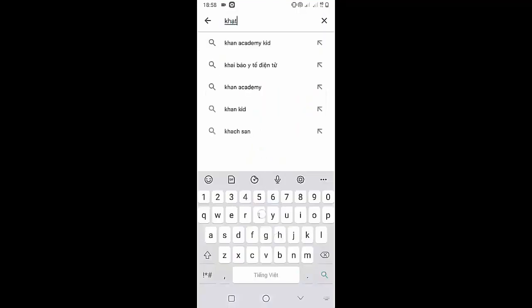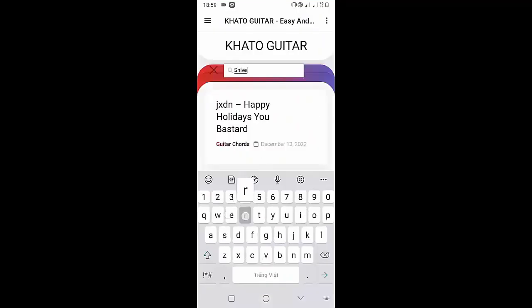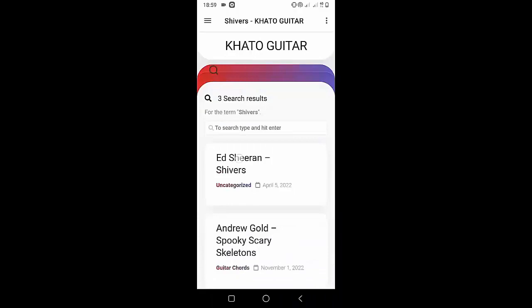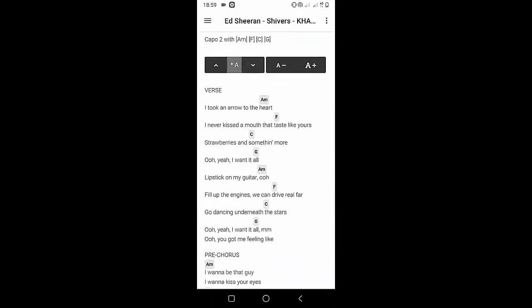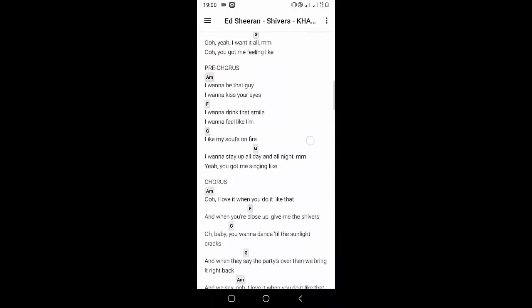Welcome to Kata Guitar channel. Before going to the song tutorial, download the Kata Guitar chord lookup software on the Google Play Store for easy tracking. Now it's time for the video tutorial.